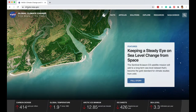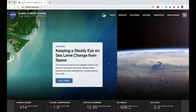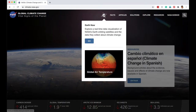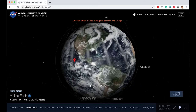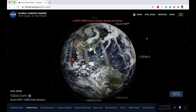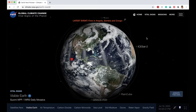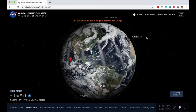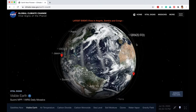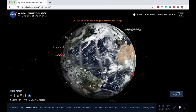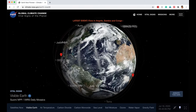Here I am on this website called climate.nasa.gov. You can access this website on your phone, tablet, or PC. If you click on the Earth Now icon, you can launch this web app, which gives you almost real-time data, and you can see all the satellites that are in low orbit around Earth.